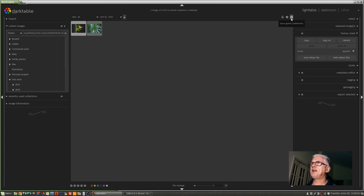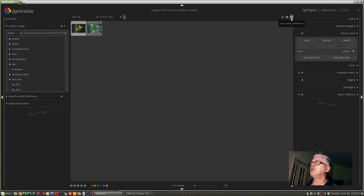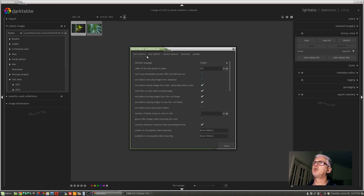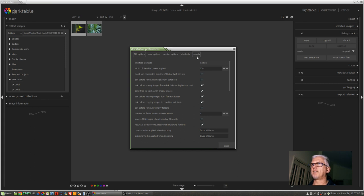Up in the top right hand corner of the center section of the UI, you'll see the little cog icon for show global preferences. When you bring this up you'll see that there are five tabs: GUI options, core options, session options, shortcuts and presets.